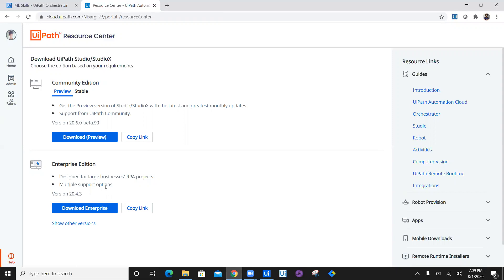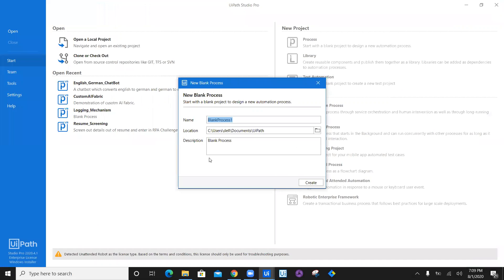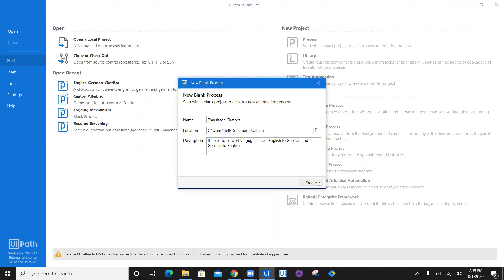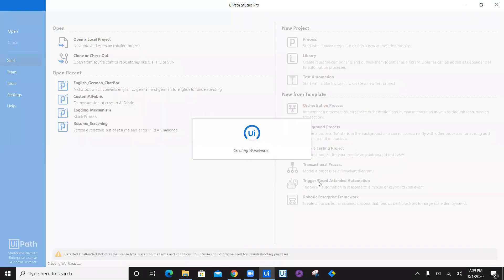Once you enable UiPath Studio Pro, click on a new process. I will create a new process where the bot name is translator chatbot. In this translator chatbot, it helps to convert languages from English to German and German to English. I have given the description, location, and the name. Let's go ahead and create a process.